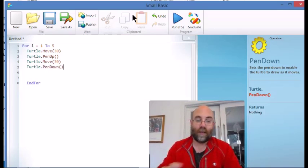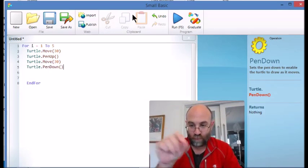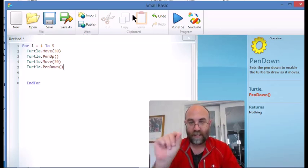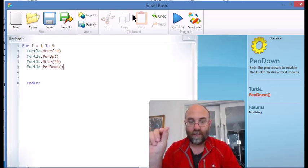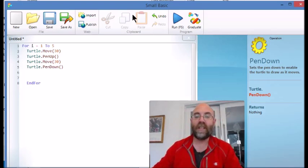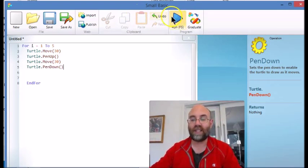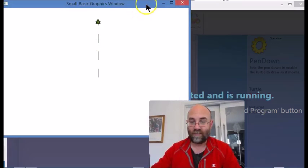So it's going to move with the pen on the ground, leave a mark, lift it up, move another 30, put the pen down again, start the loop over again. So when we watch this, you'll see that it's going to draw a dotted line. There you go.